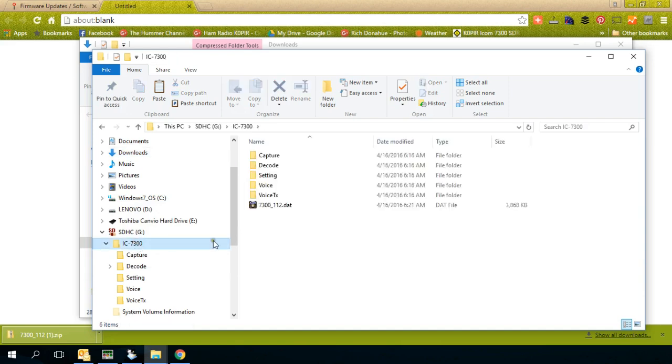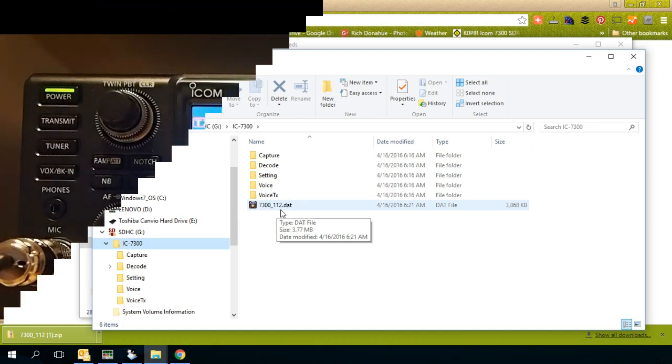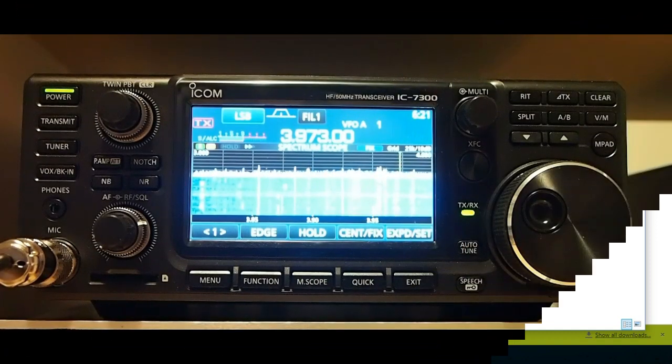There we go. So if I click on it, there's our file, 7300 underscore 112.